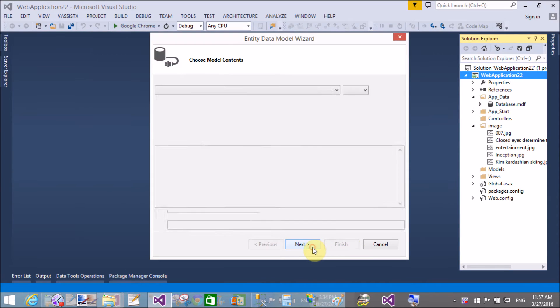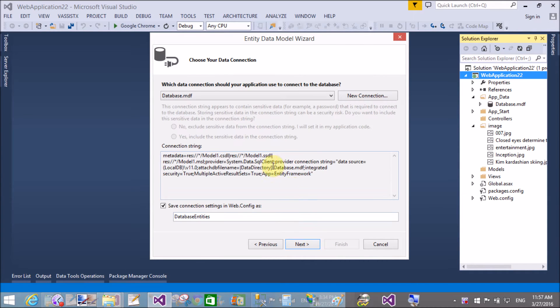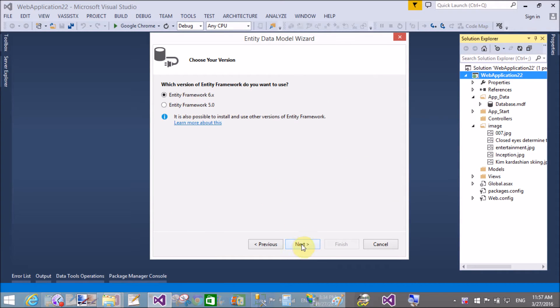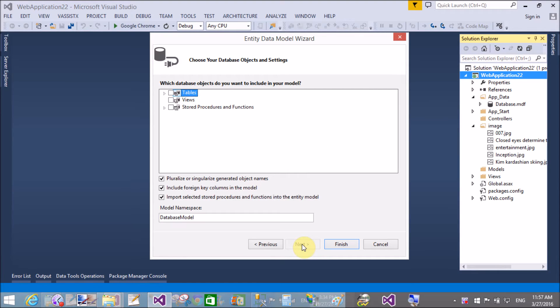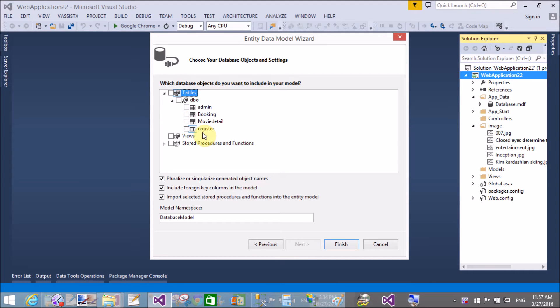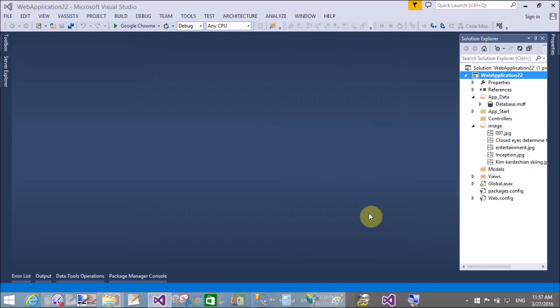First approach, you can configure it with the database table. So using Entity Data Model wizard, you can add the table in the model. By using this, we have a context class.